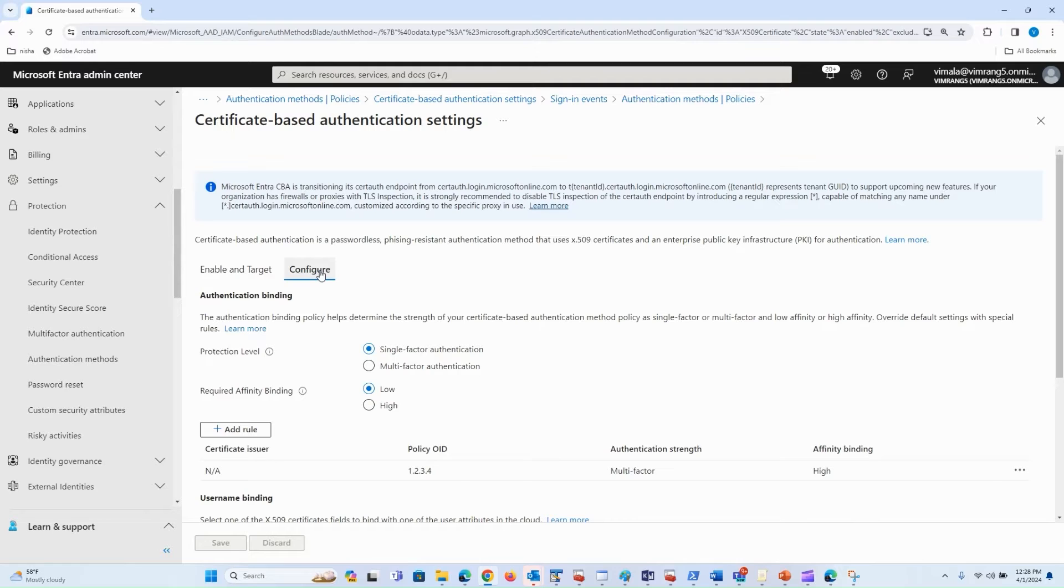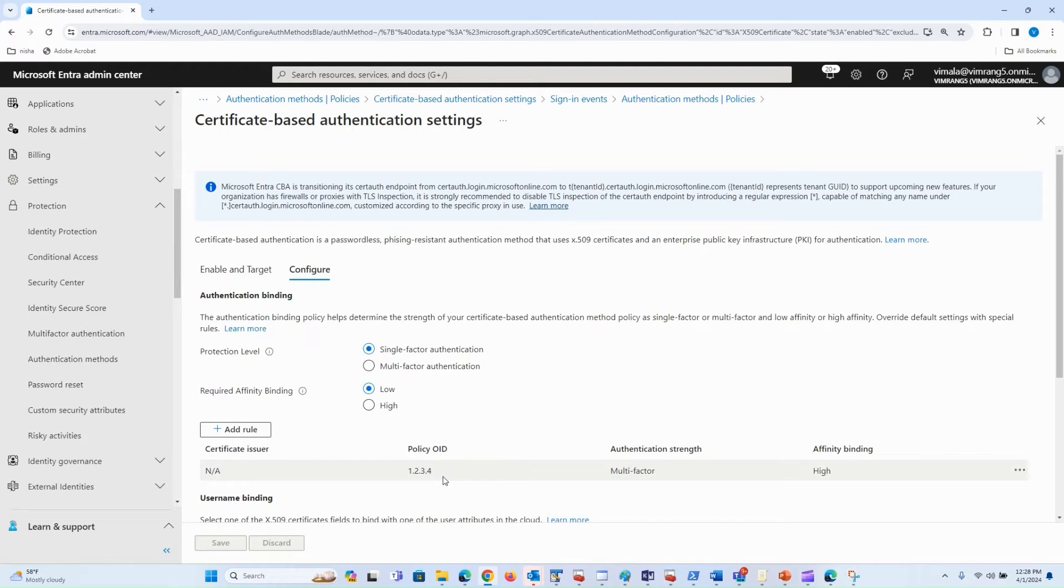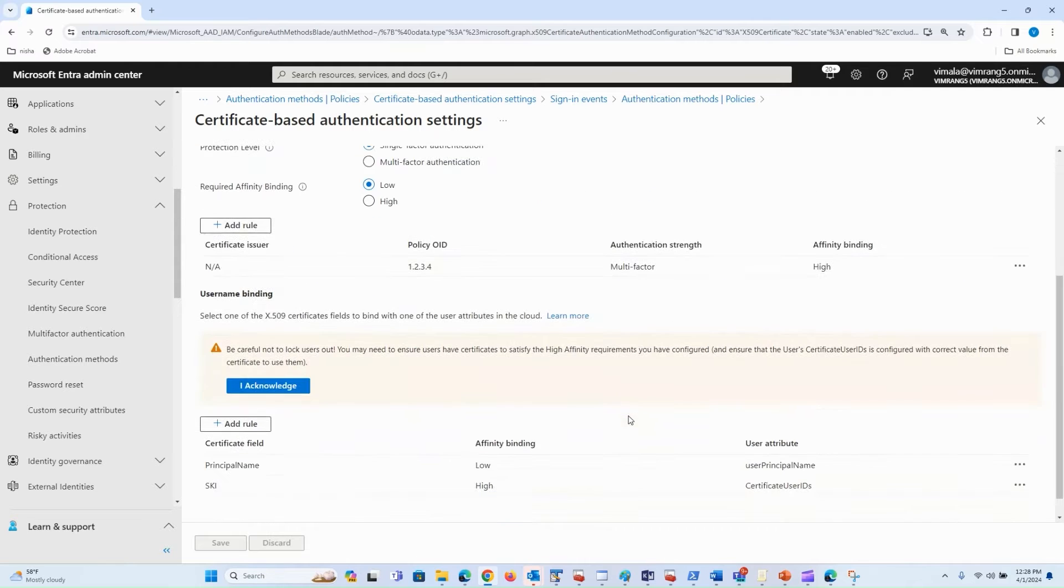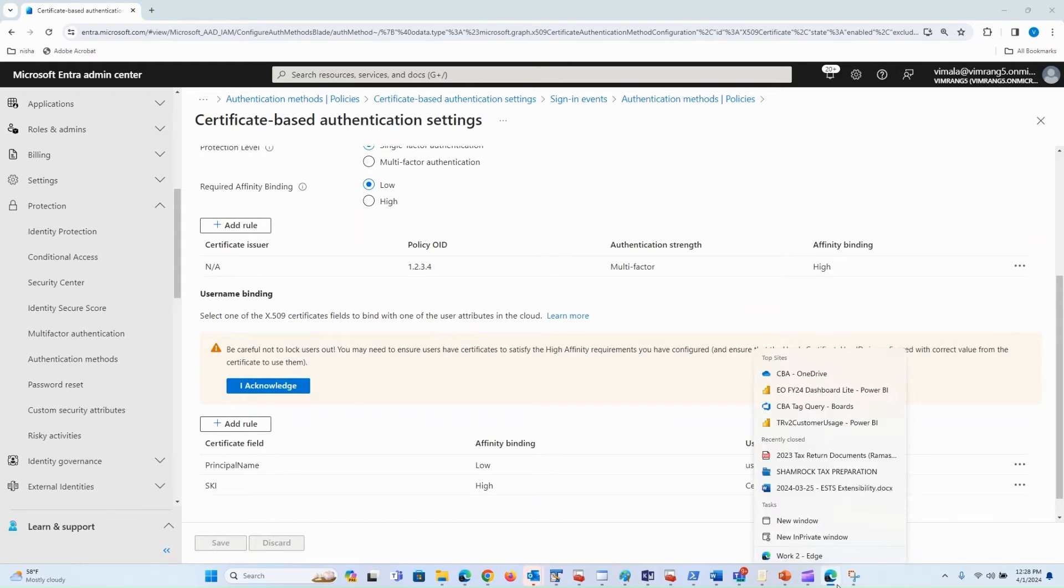I also have another user, MFA test, for which I have assigned multi-factor authentication strength through this custom rule. So if MFA test comes with a policy OID 1234 in the certificate, they will get multi-factor authentication strength using high affinity binding, which in my case is SKI. Let's look at the user experience.